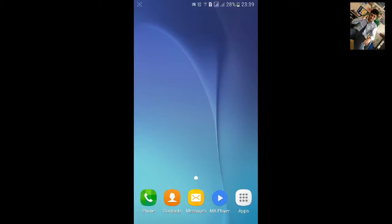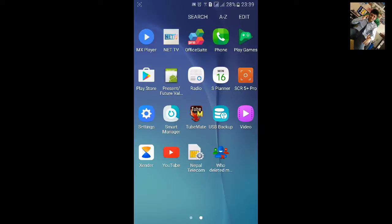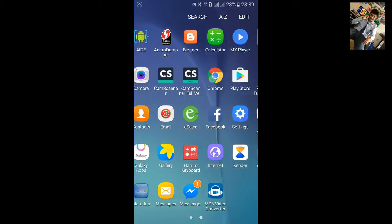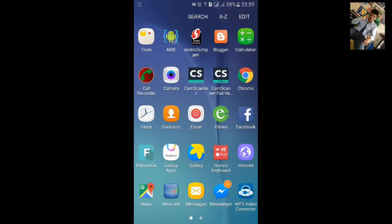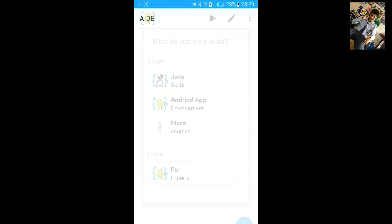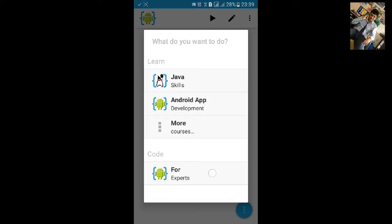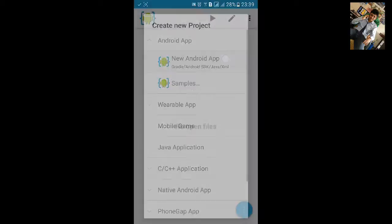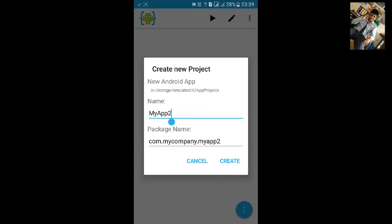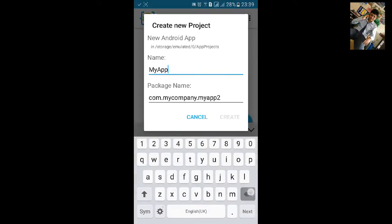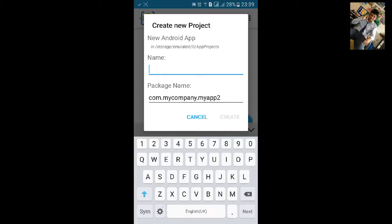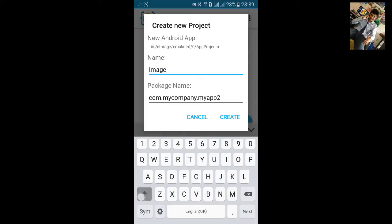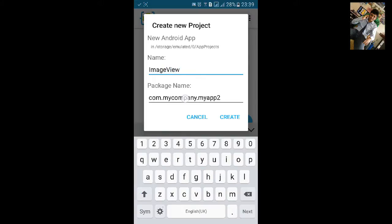Welcome to my AID tutorial 31. In this tutorial I'll show you how to make image view. First open up AID, click on for export new, enter project name, the project image view, change the package name.